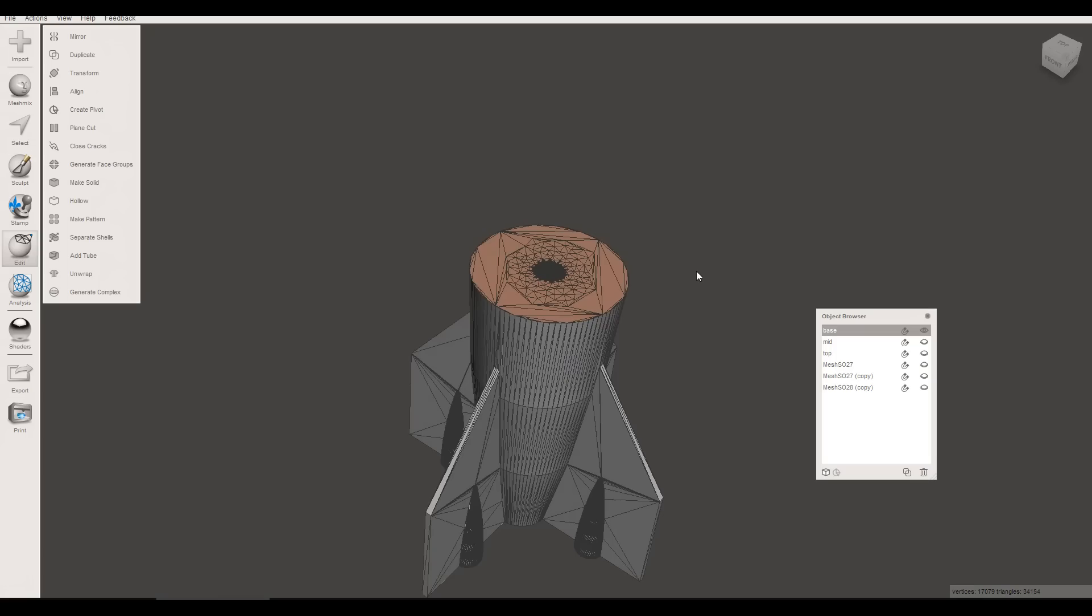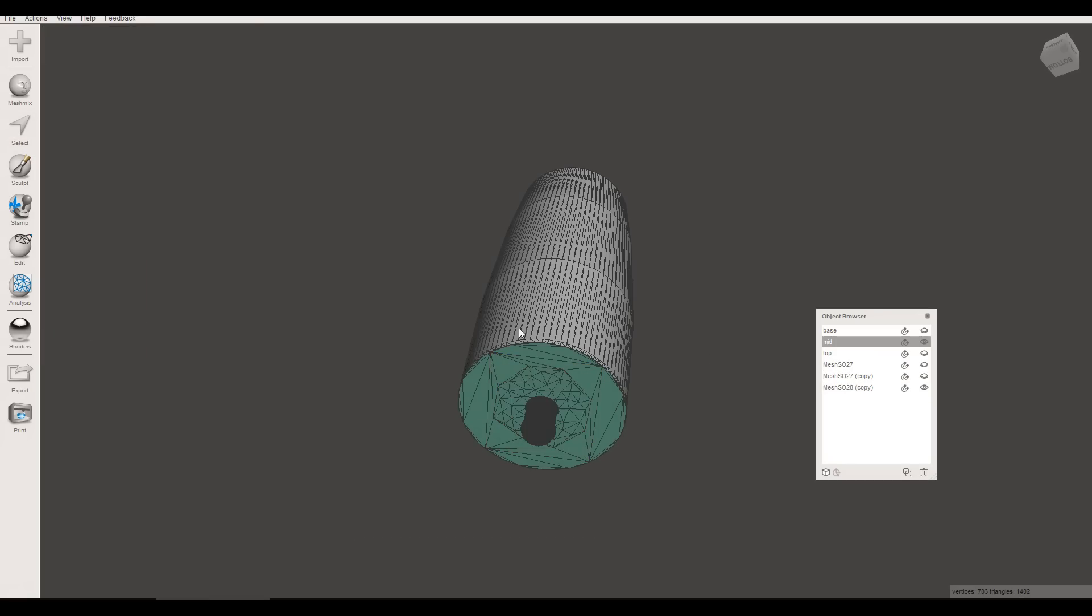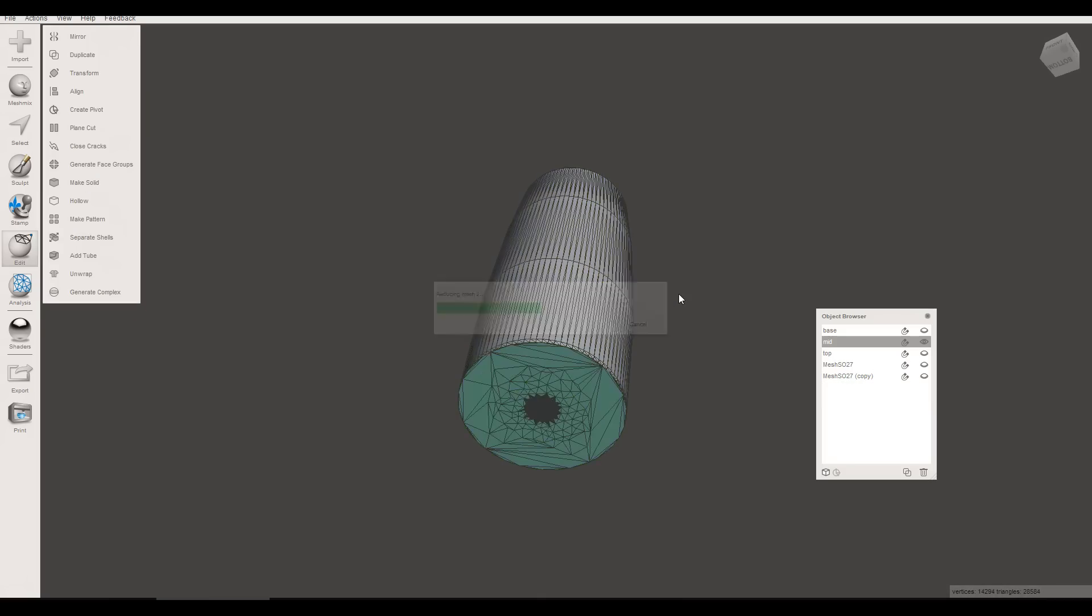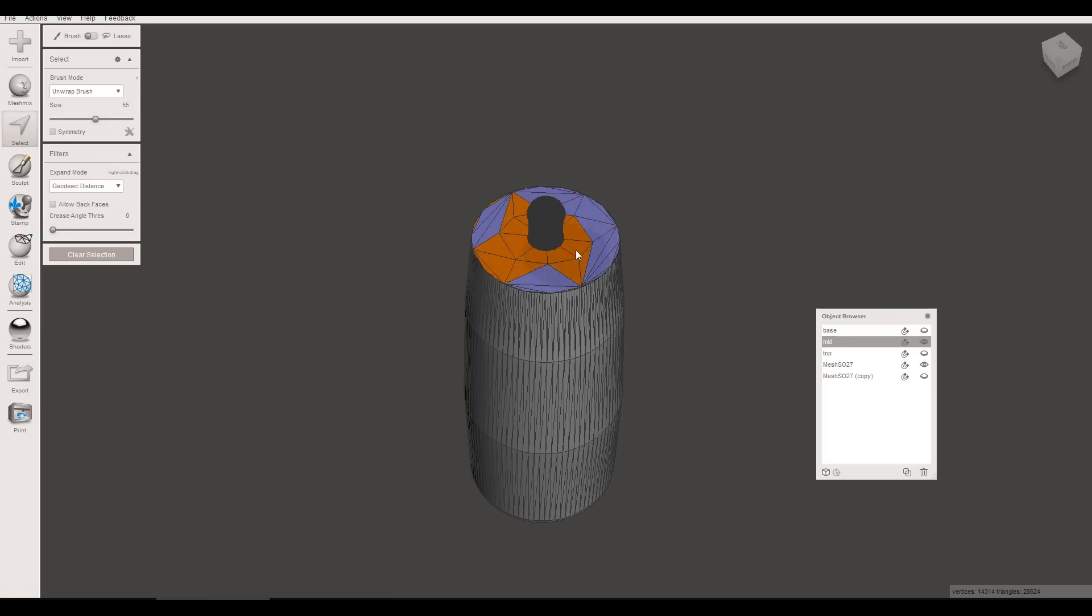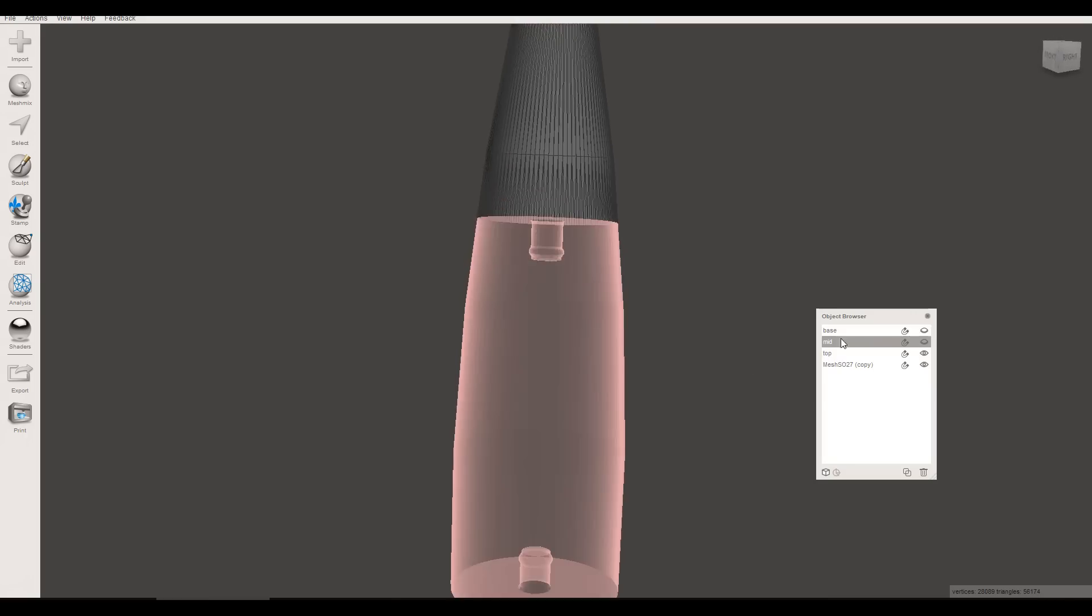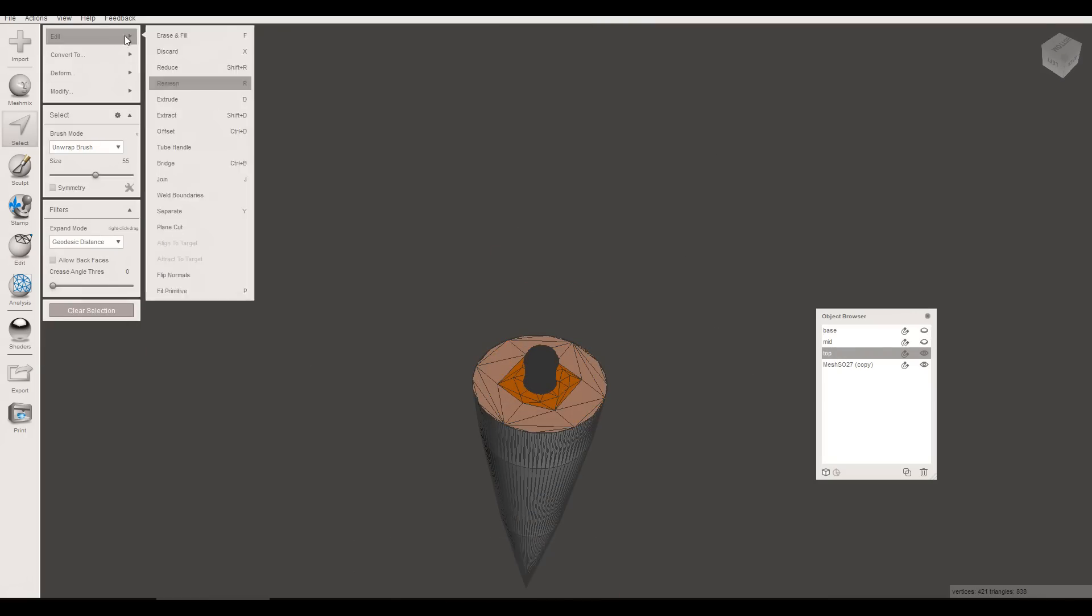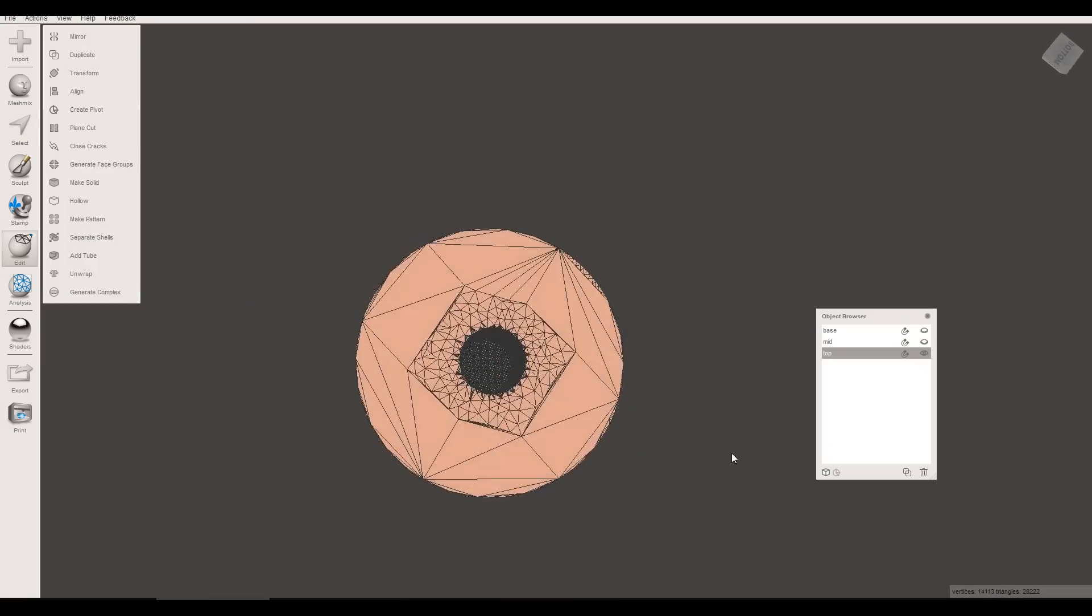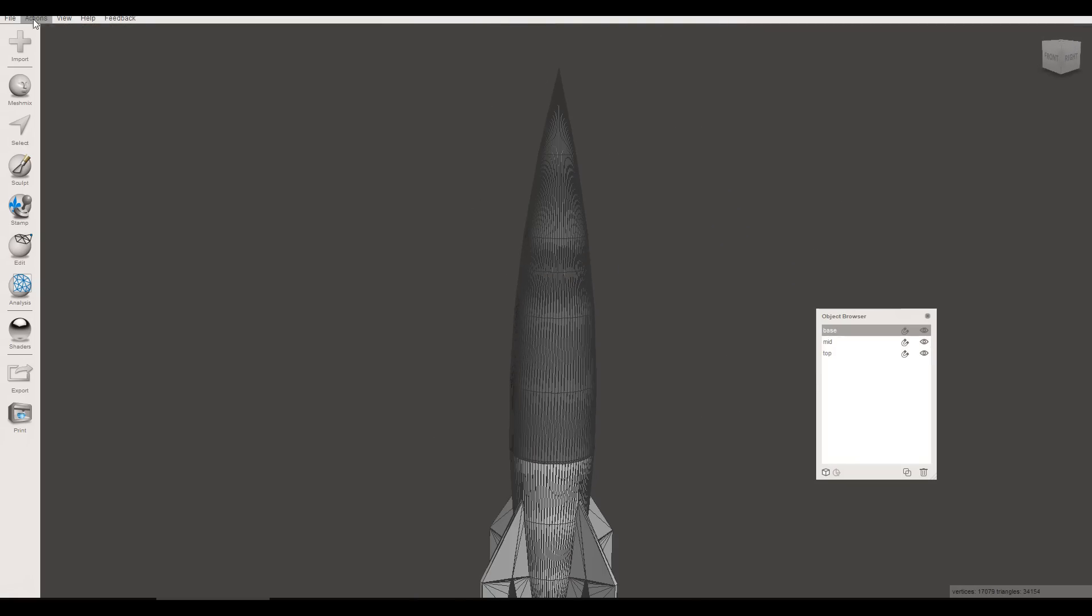And now we're going to repeat it another three times to put all of the holes in the object. Now we've got our three parts with the holes for the plugs. And all we need to do is click and export them one at a time.